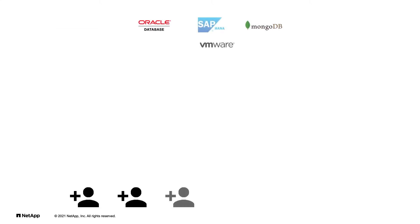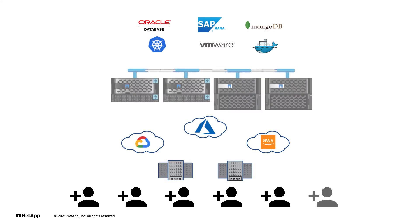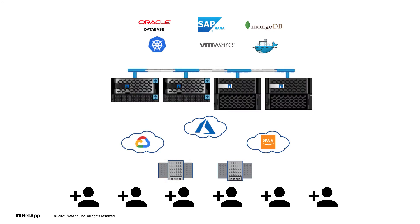With exponential data growth, it's also unrealistic to have specialists for every application platform across your data centers and clouds.